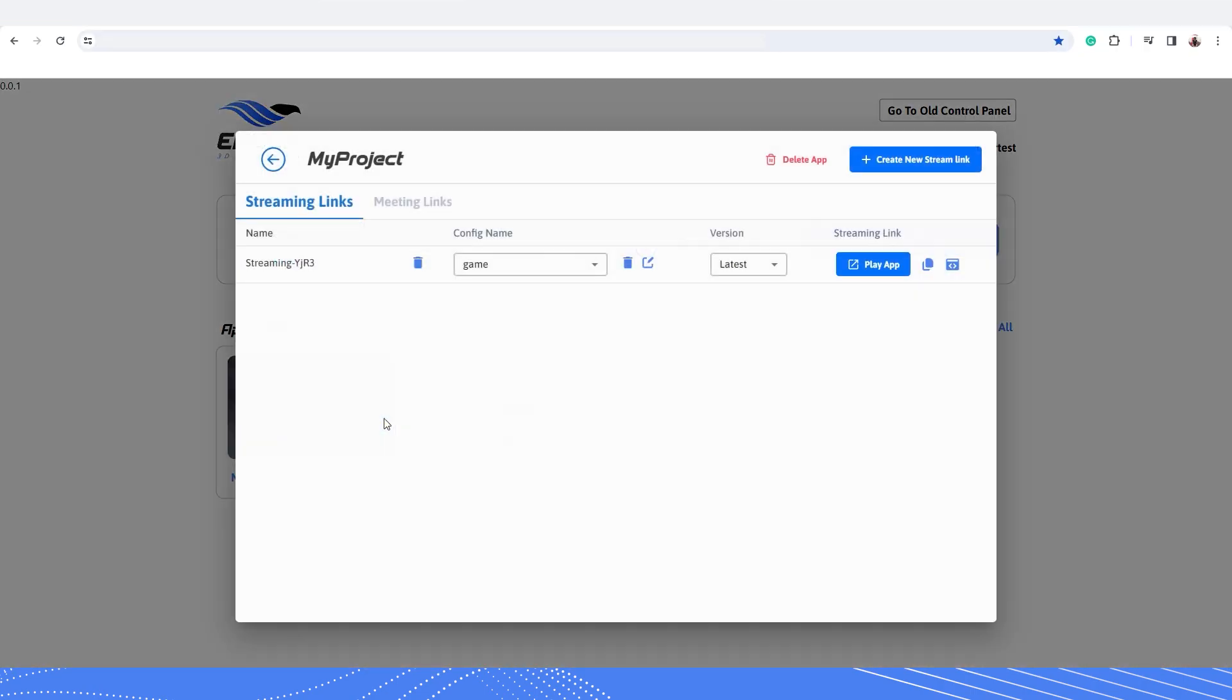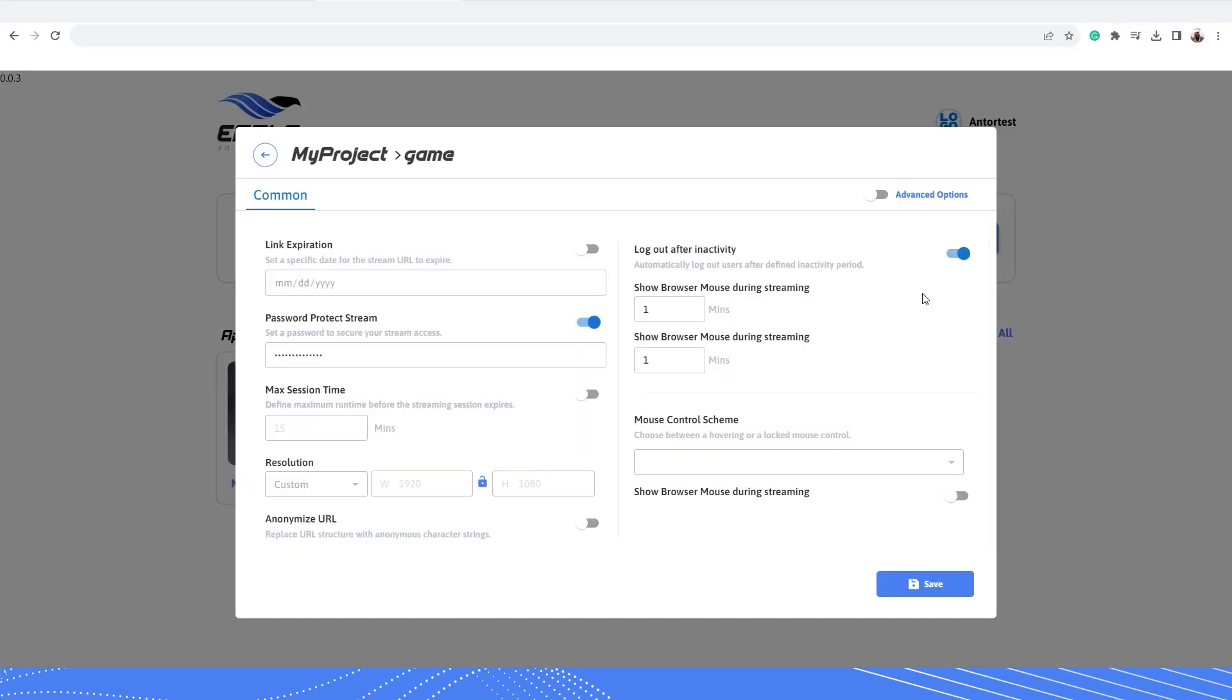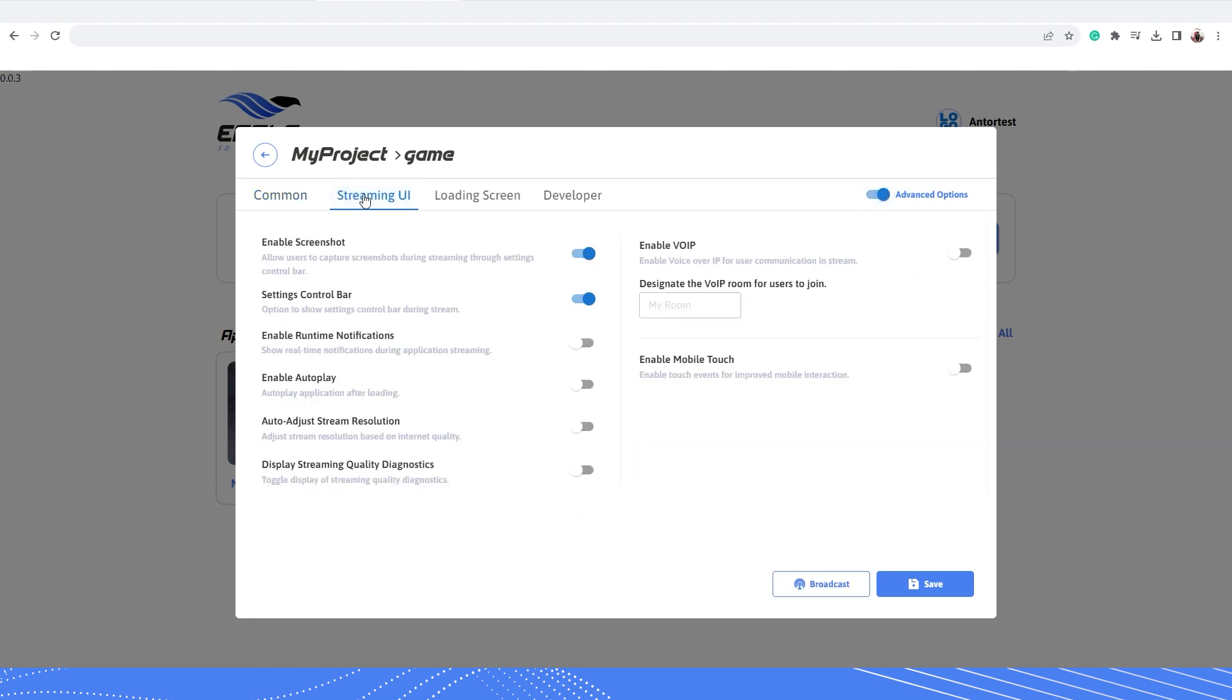So first you need to click on your application and go to the config button and click on it. This will open up your common streaming settings. Here turn on the advanced options, then click the streaming UI section and turn on the enable autoplay feature. Then save your settings.